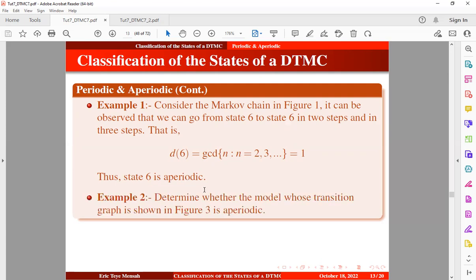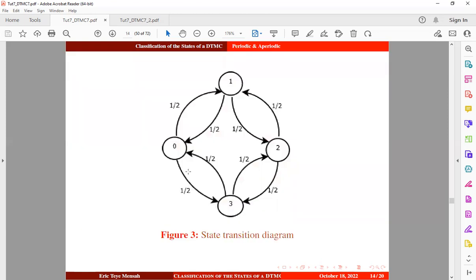Let's take another example. We want to determine whether the model whose transition graph is shown in figure 3 is aperiodic. Let's pick one of the states — say state 0 — and observe the number of times we return to state 0.